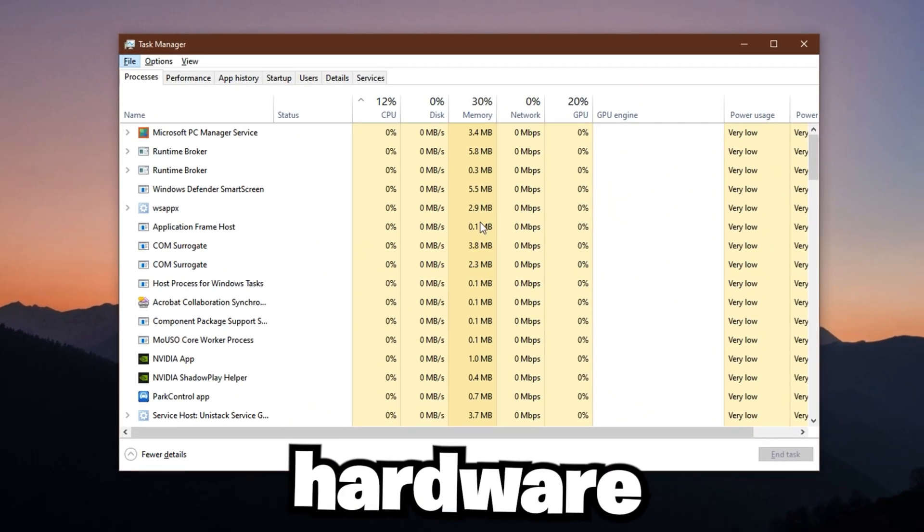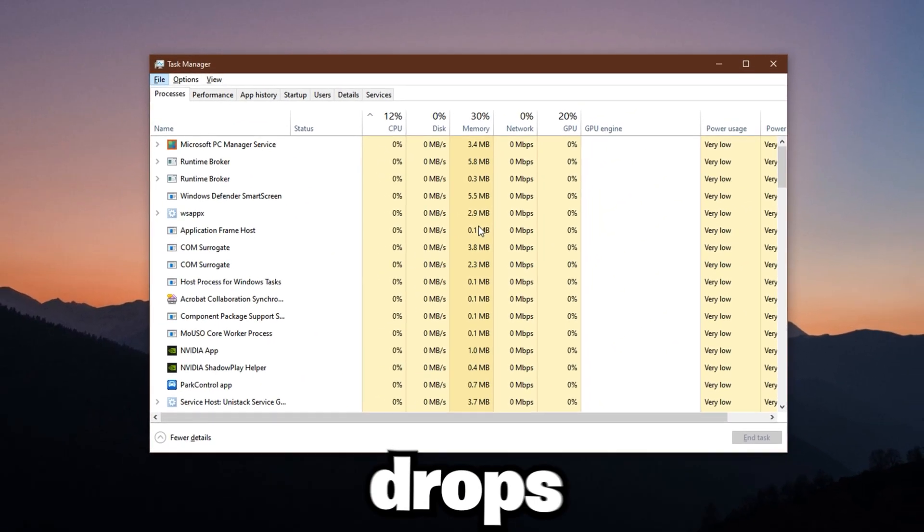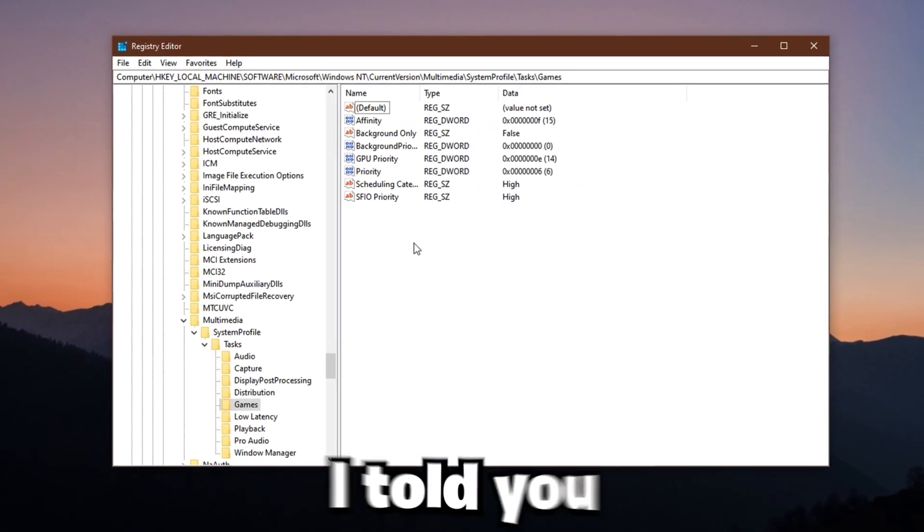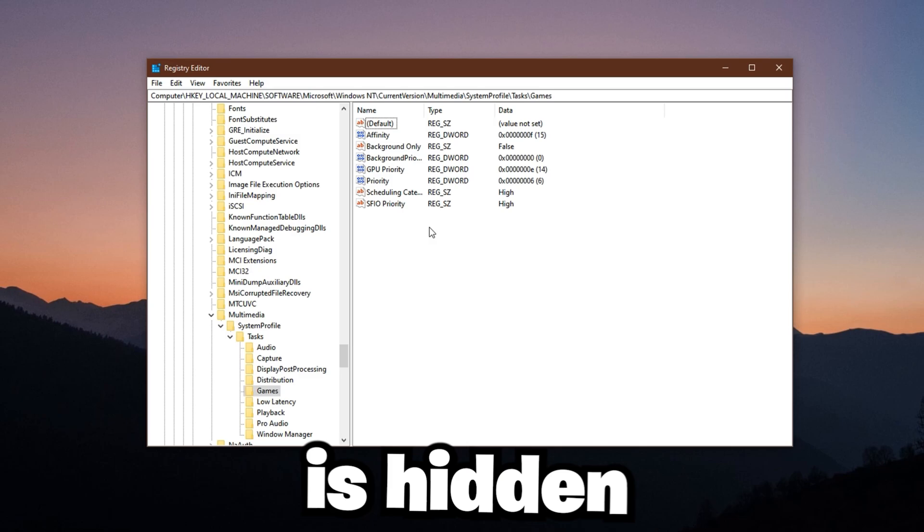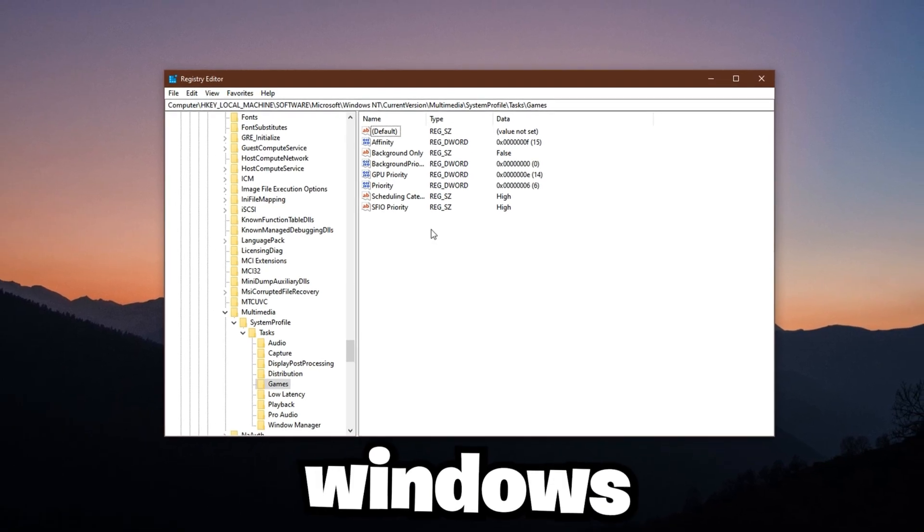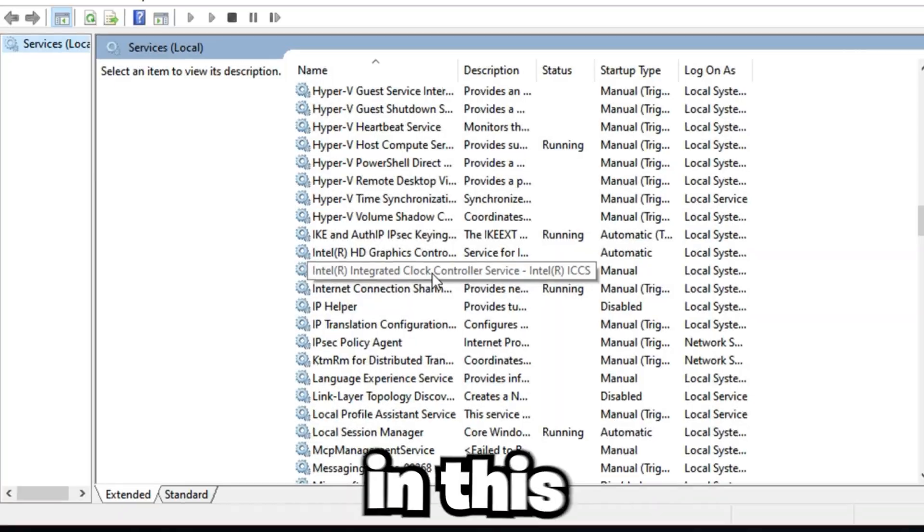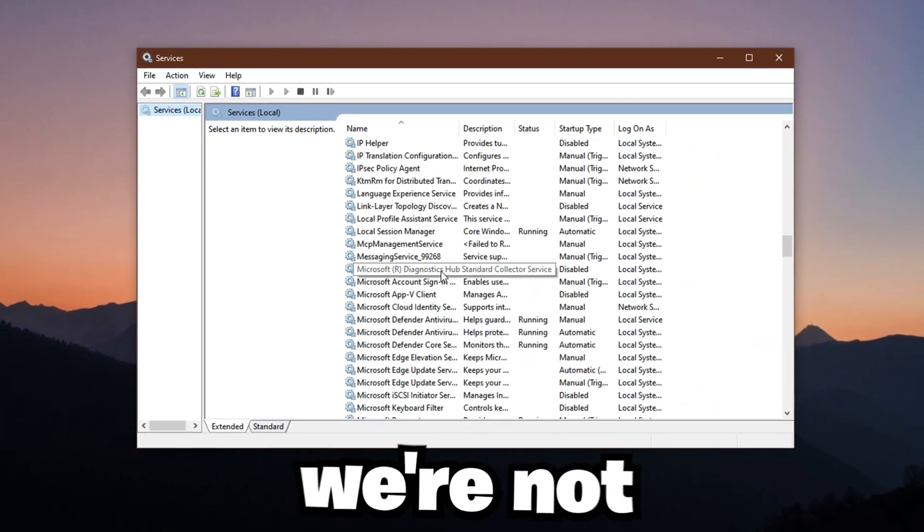Most gamers blame their hardware when performance drops, but what if I told you the real bottleneck is hidden inside Windows itself? In this video, we're not talking about generic advice.